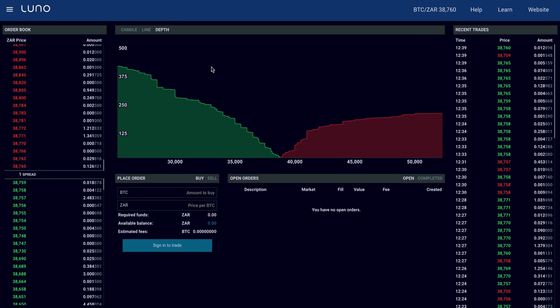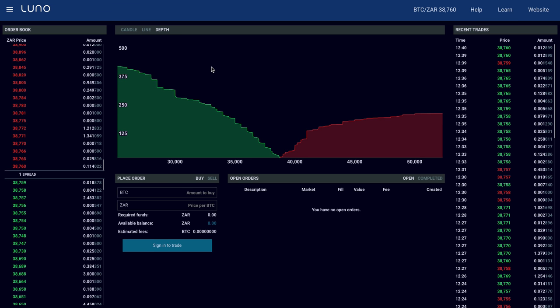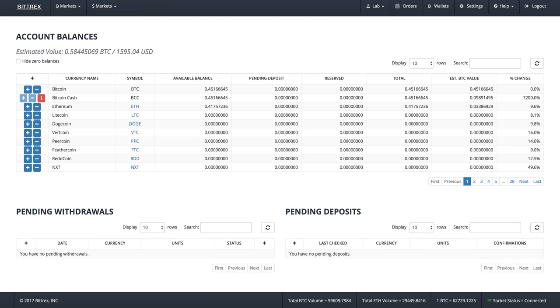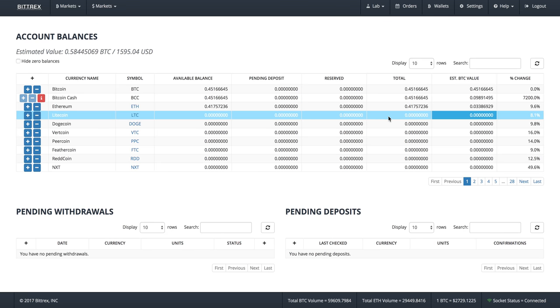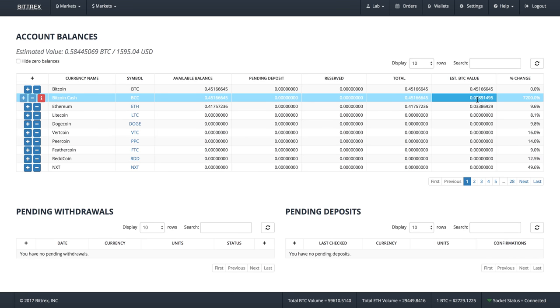Because Luno, as well as a lot of the other exchanges, weren't going to give you Bitcoin Cash. They weren't going to give you the baby. They said that if you had any Bitcoins with them, they weren't going to give you the Bitcoin Cash. The reason for that is they didn't think it had any value, or there were some political reasons. But essentially they now control a bunch of Bitcoin Cash, which is substantial.